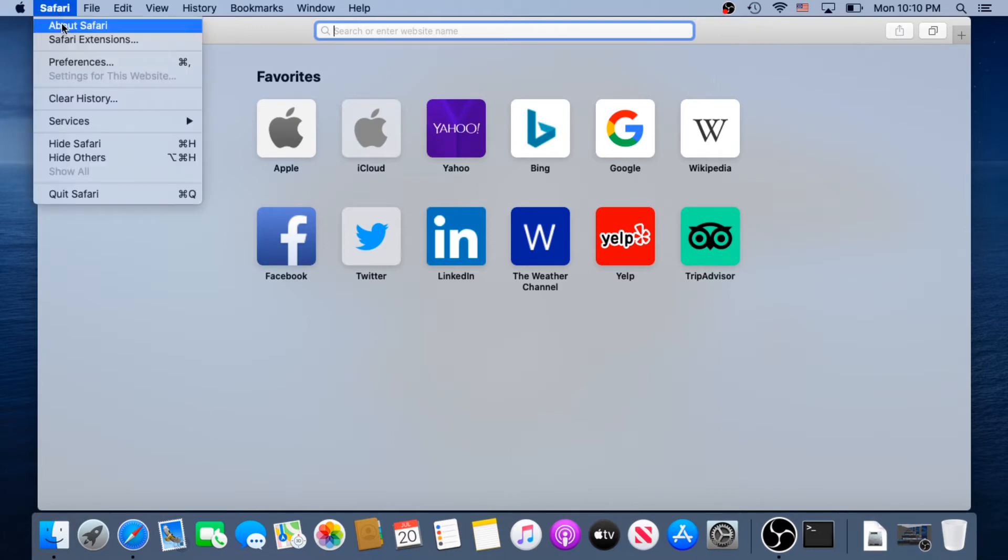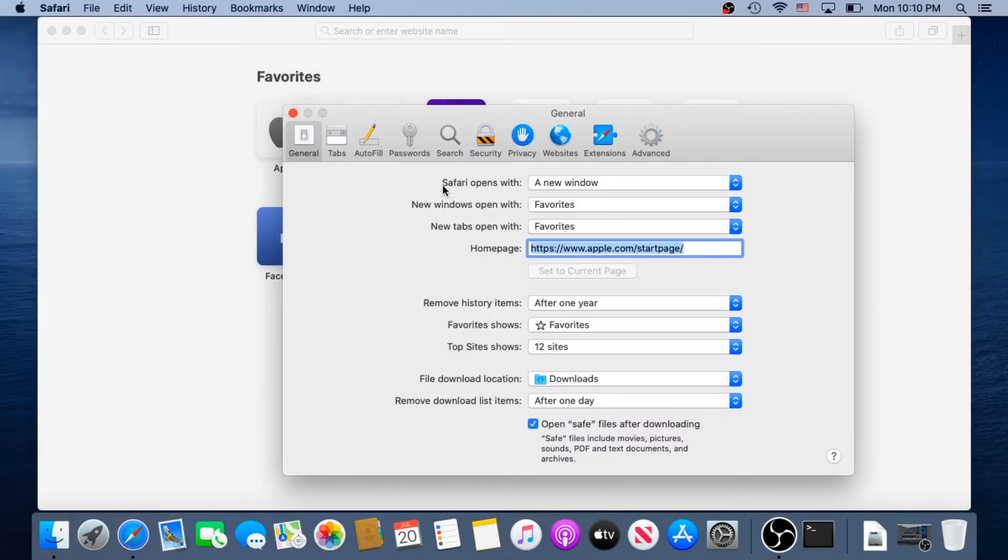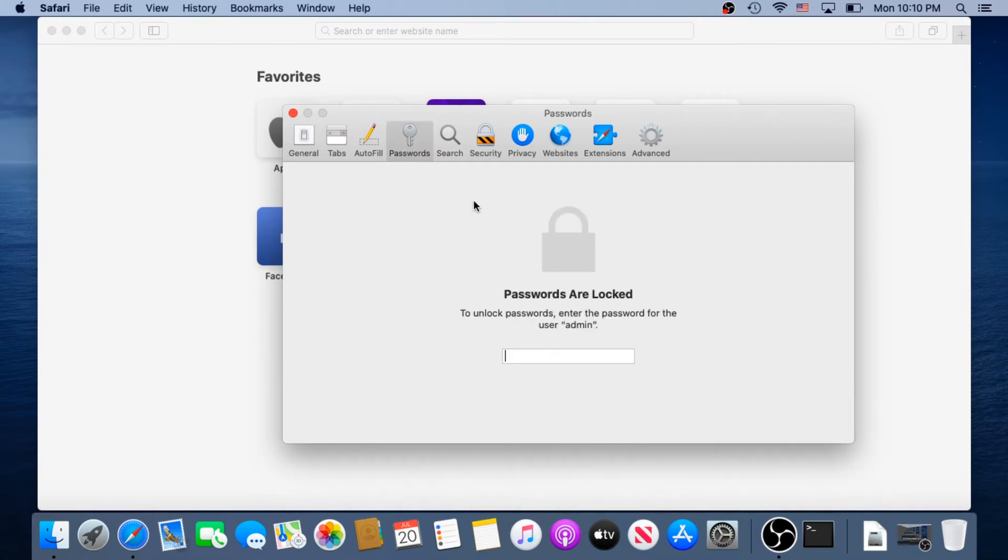Then click on Preferences, and in Preferences you're going to see this Password tab. You just have to press on it and it's going to prompt for password. If you have a password set up you'll have to type your user password.